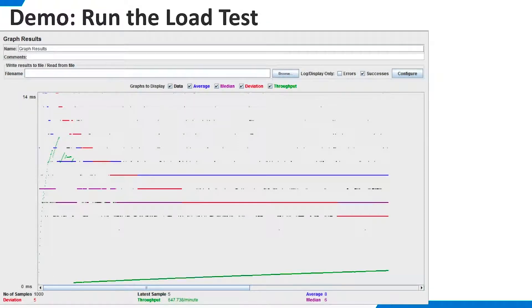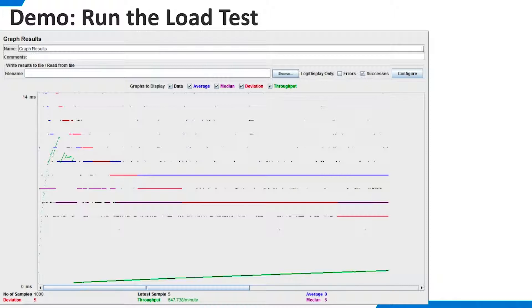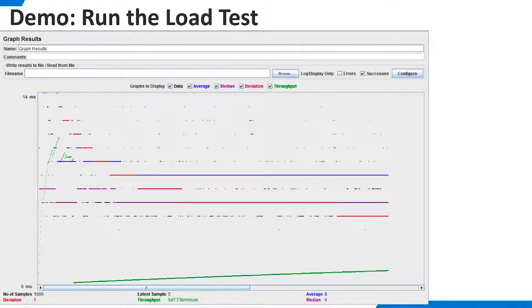If you press the Run button repeatedly, the graph results accumulate. Here are the results after 1,000 samples. The Graph Results Listener is great for initial functional testing, but it is not recommended for actual load testing because this listener is very resource intensive. Let's look at some other listeners that are more appropriate for load testing.